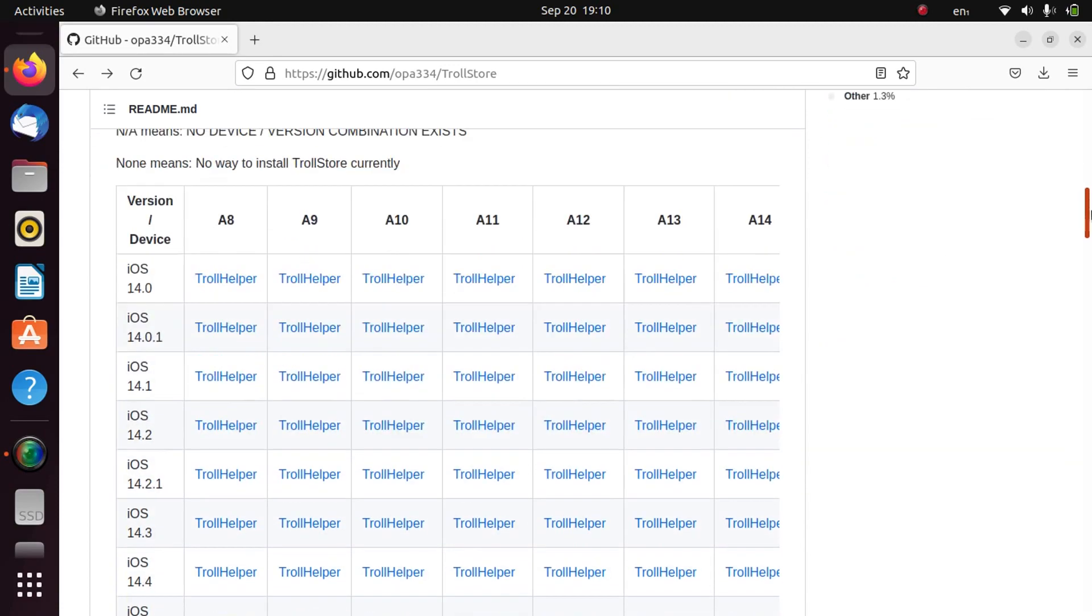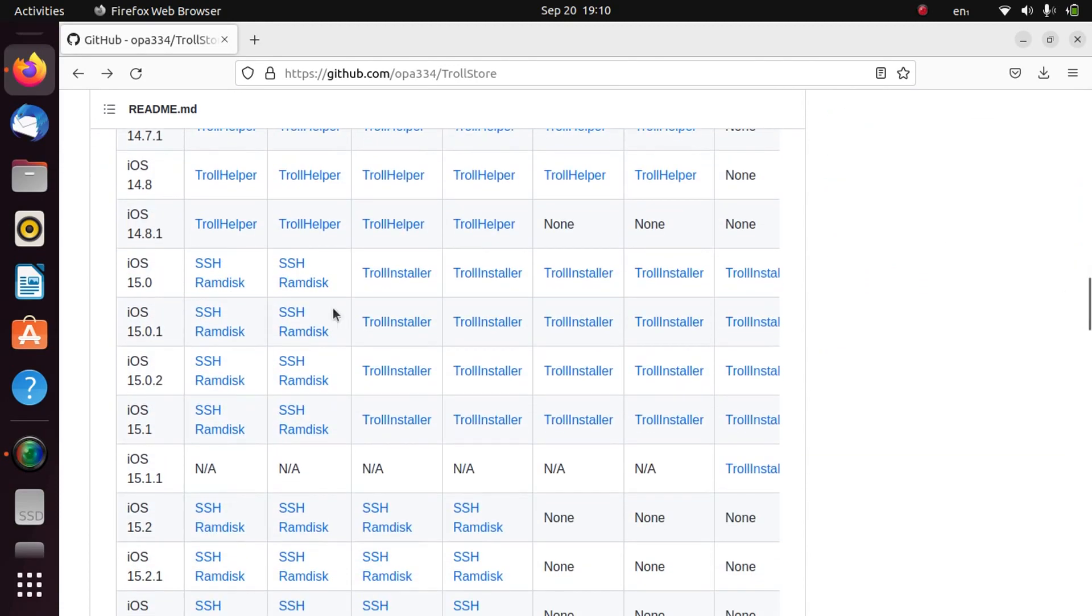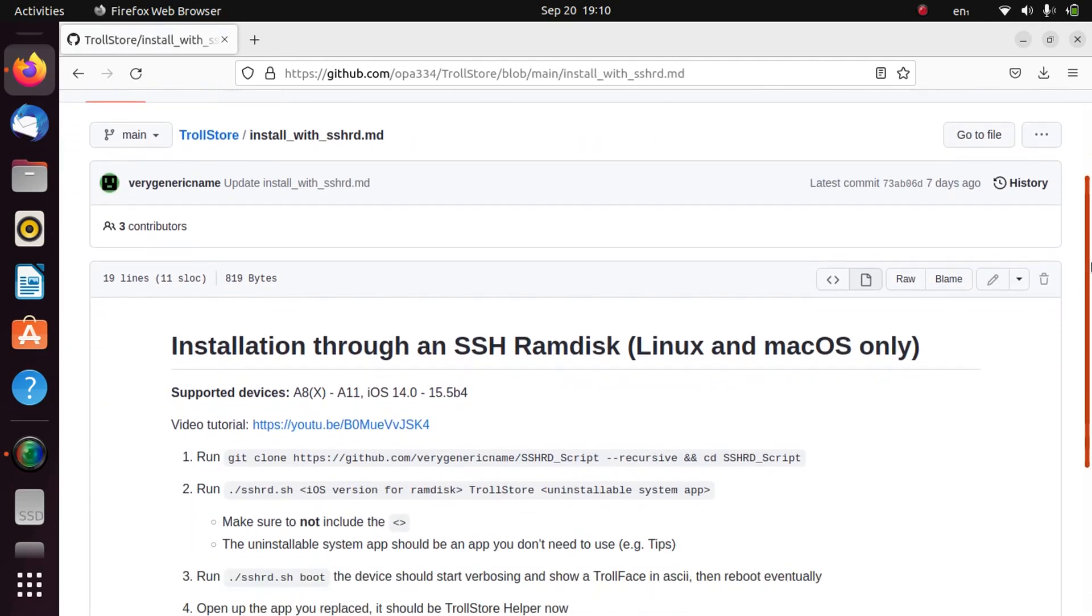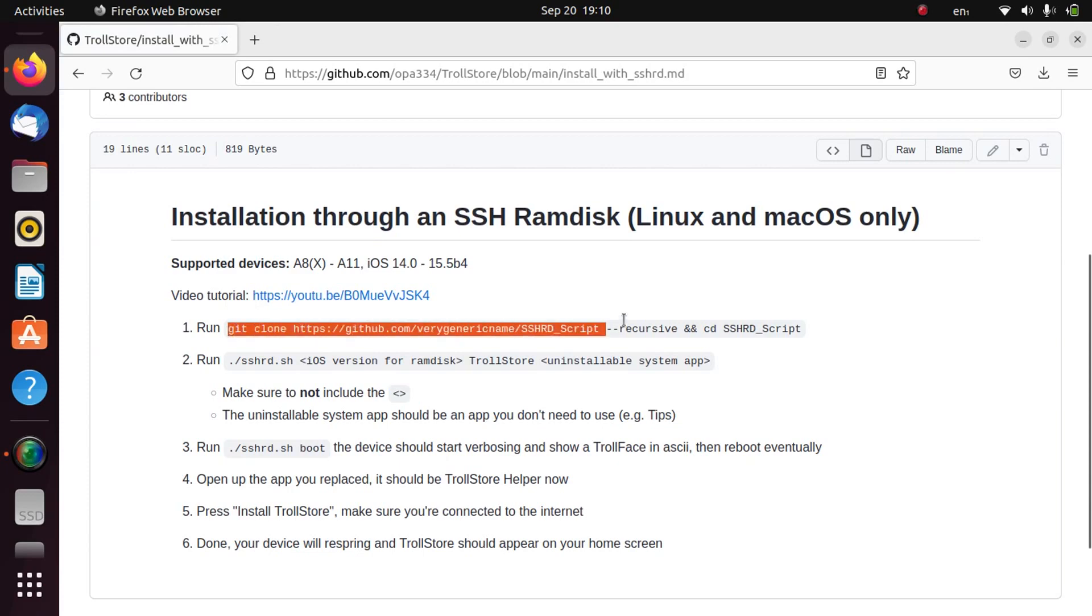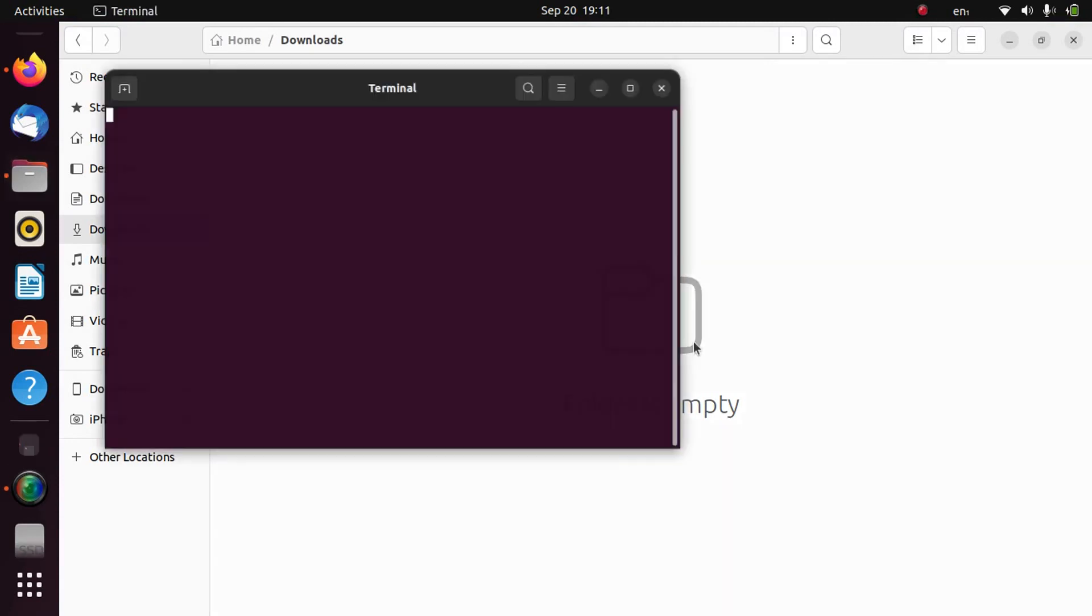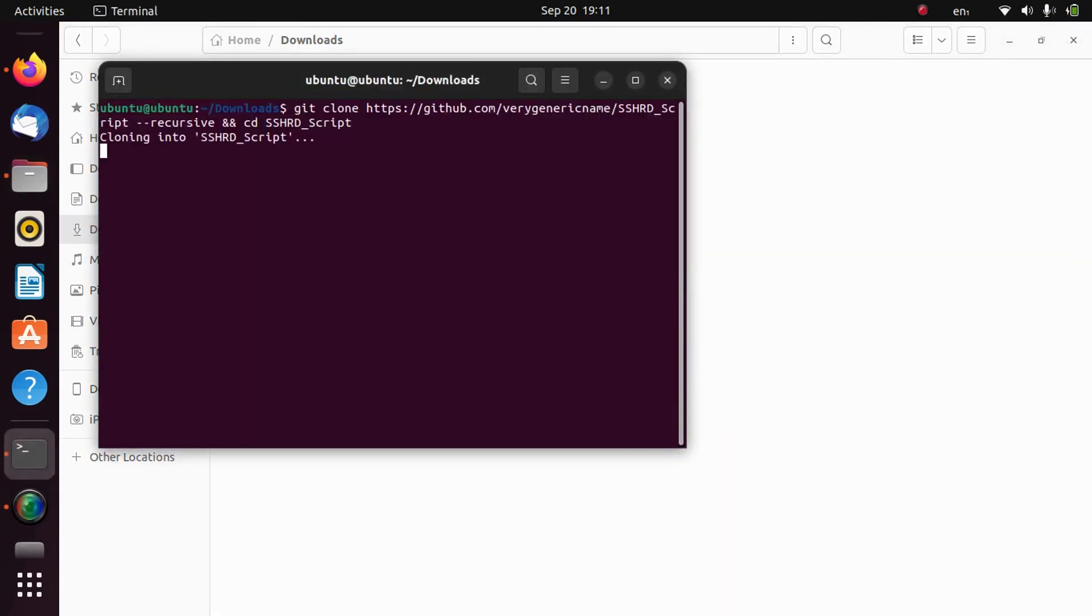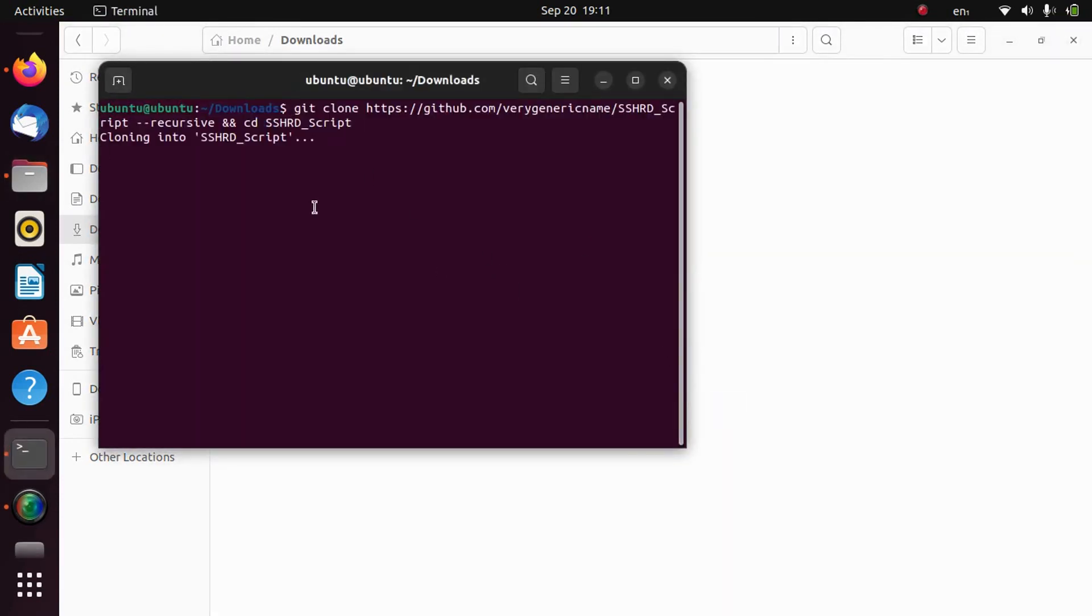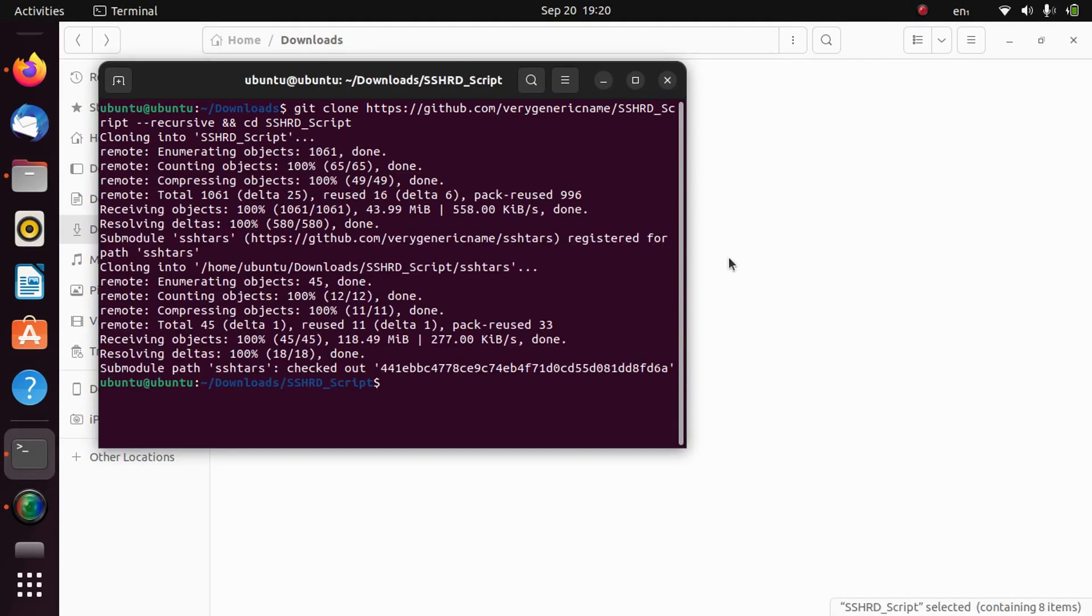For this we will use the SSH ramdisk method. You can click any link. Just scroll down and run this first command. Just copy it, go to downloads, and simply right click here, open a new terminal and simply paste this command here and wait for it to download.